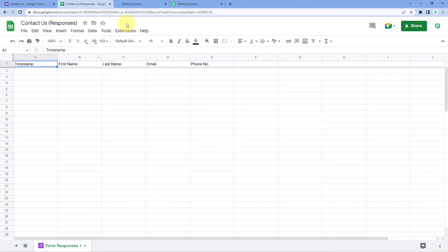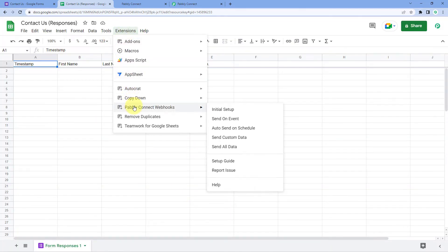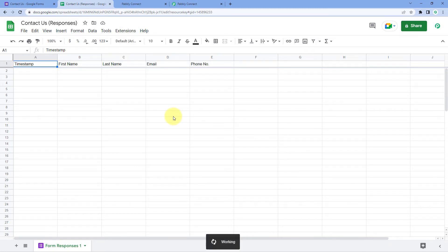After clicking Submit, go to Extensions again, then Pabbly Connect Webhooks, and this time select Send on Event. By selecting Send on Event, we are telling the Google Sheet that whenever new data is added in a new row in this spreadsheet, immediately send that data to Pabbly Connect using the webhook URL. After selecting Send on Event, we have successfully connected Pabbly Connect with Google Forms and Google Sheets.